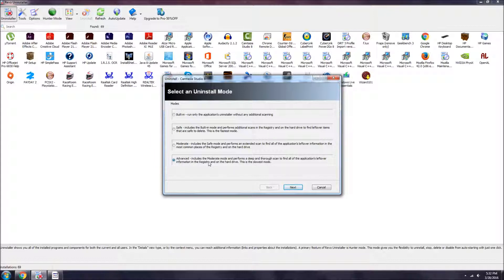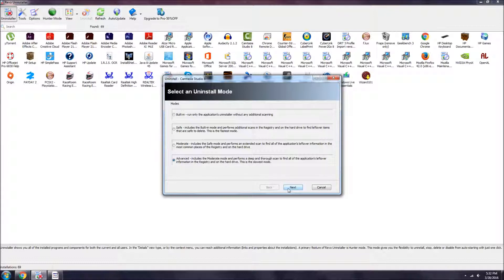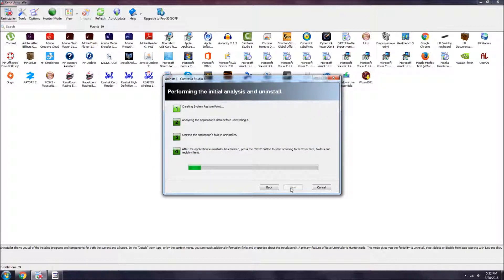Advanced is always gonna do the best job. It does say that it's the slowest, but it's definitely gonna be much more effective and worth it. So we press next. I'll be back when it's done.